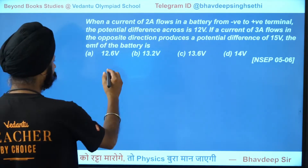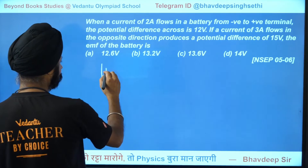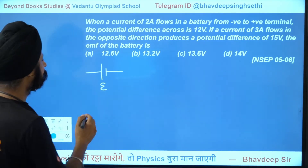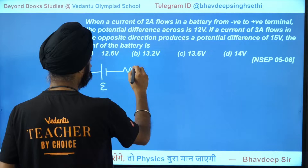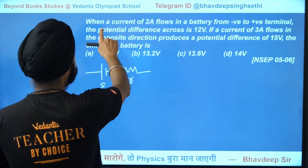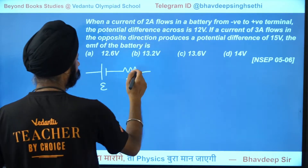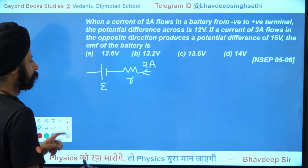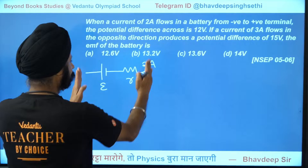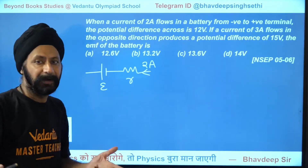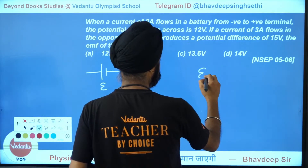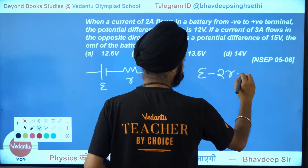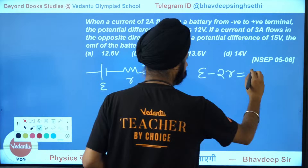Let's draw this circuit. There's a battery with unknown EMF E and unknown internal resistance R. When 2 amperes flows from negative to positive, the potential difference is E minus IR. So: E minus 2R = 12. That's our first equation.